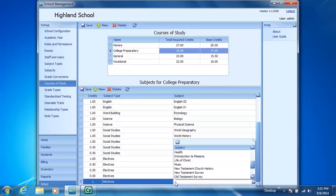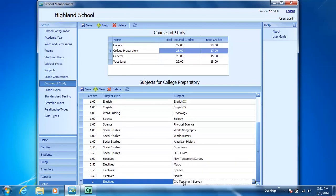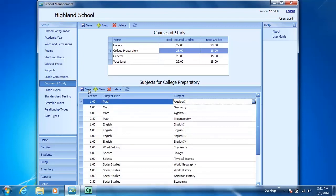My subject is Old Testament survey. I can either select it from the list or type in the O. Once I've made that selection, I click Save and then click Refresh.